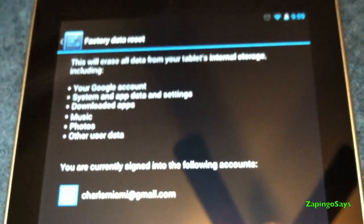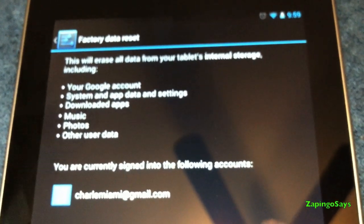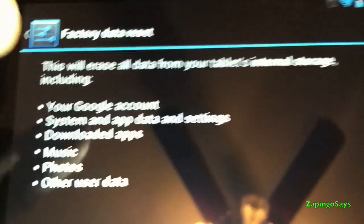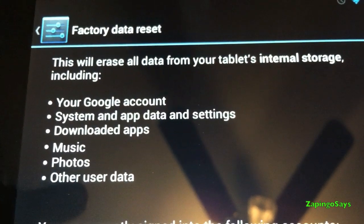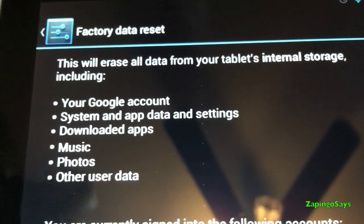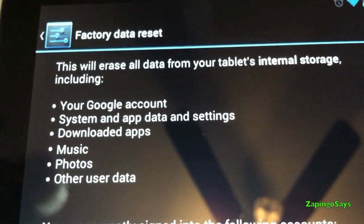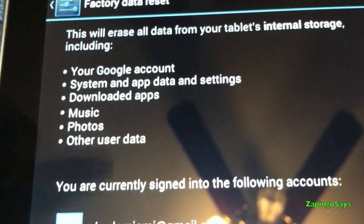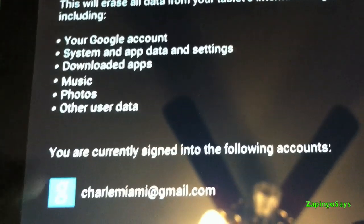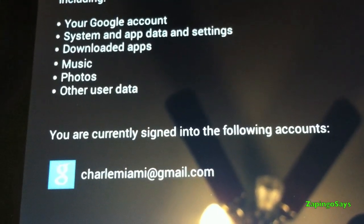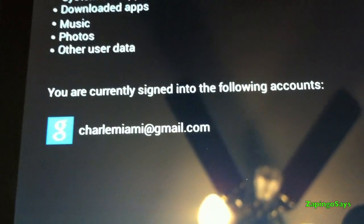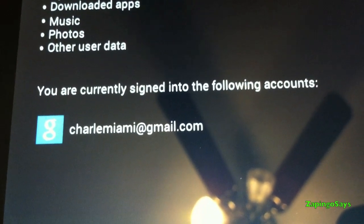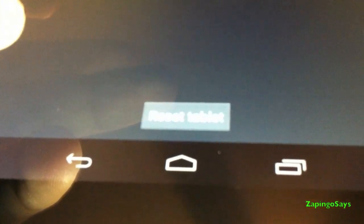And it's gonna tell you what it's gonna delete. It's gonna delete your Google account, system and app data and settings, downloaded apps, music, photos, and other user data. As you can see there, you're gonna go ahead and click reset tablet right there. I don't know if you can see it. Yeah, there you go, reset tablet.